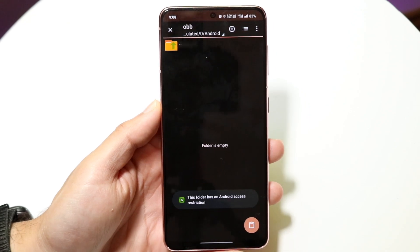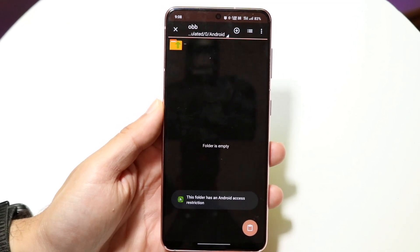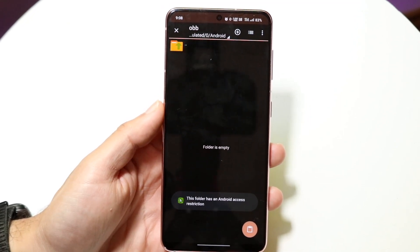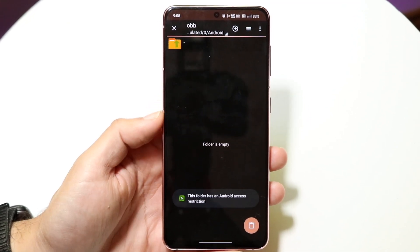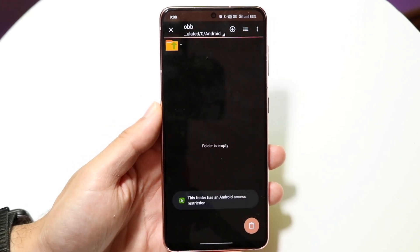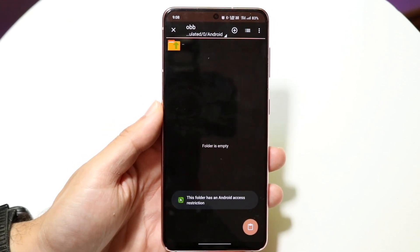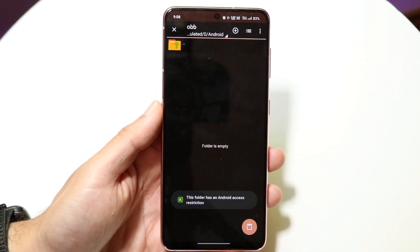Starting with Android 11 or Android 12, basically every time you go inside of the Android folder — the Android folder inside of your files app — you will not be able to edit really anything within this particular folder.